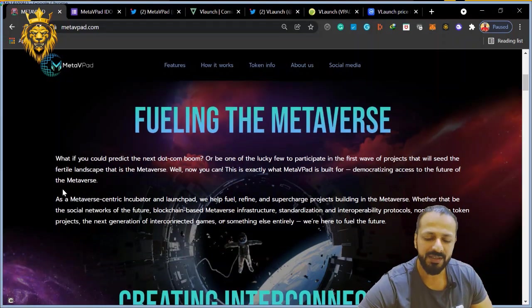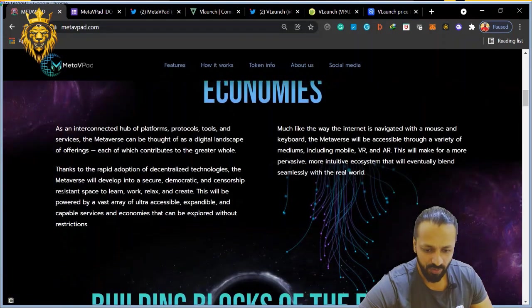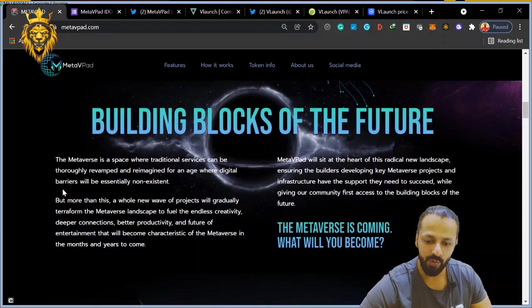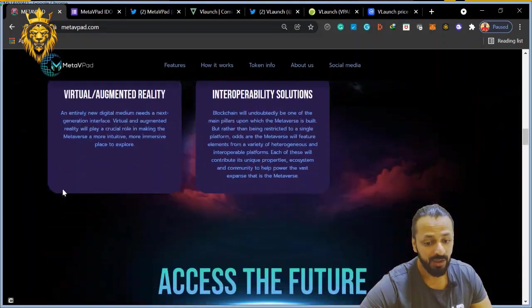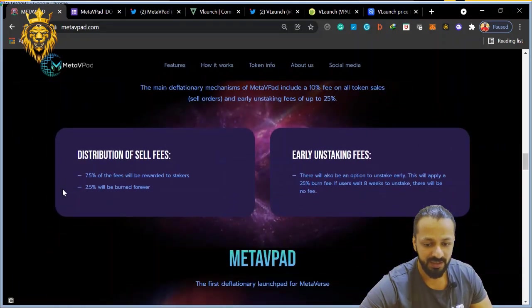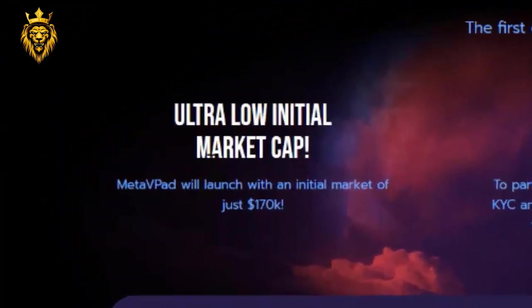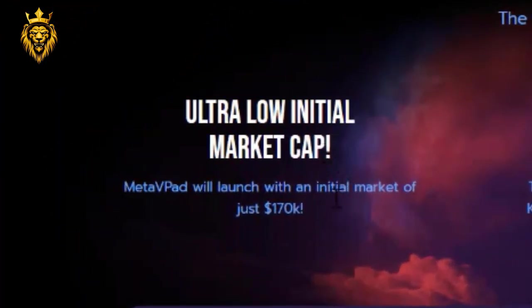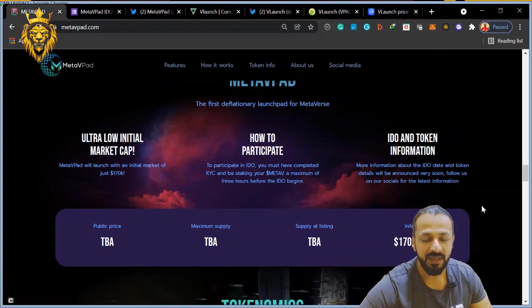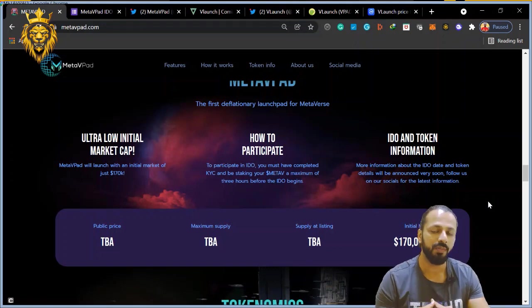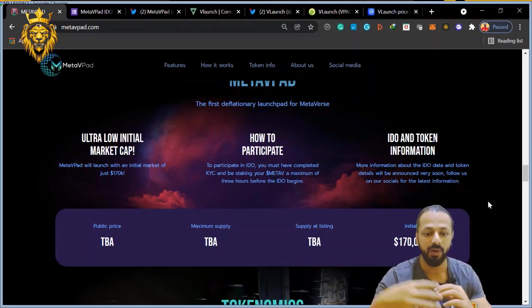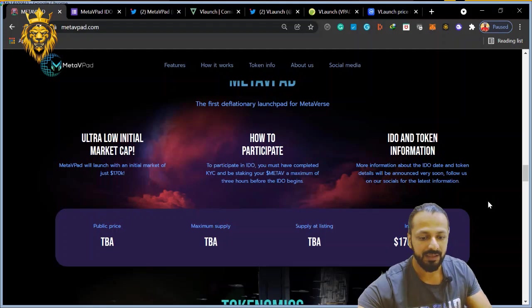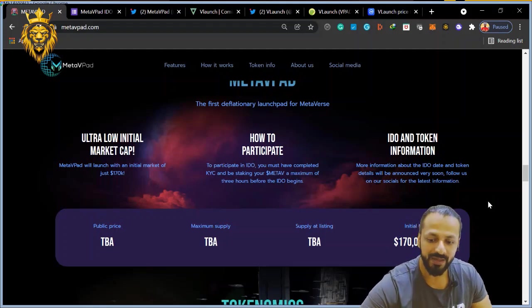Fueling the Metaverse - basically new projects will launch here. And this is a huge thing that I am looking at: ultra low initial market cap, 170K. As you know, the smaller the market cap, the more the price of the coin will go up. So I think this is one of the best low market cap launchpads.